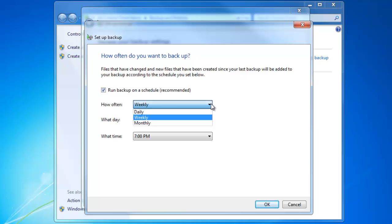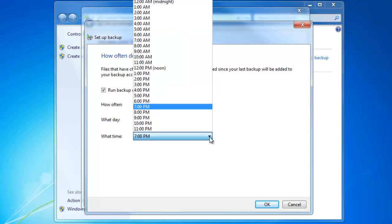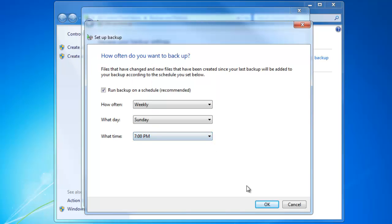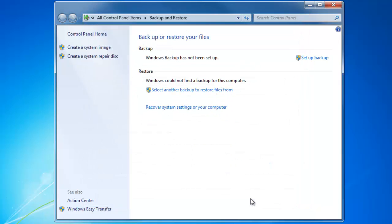We can choose how often to backup, pick the day of the week, and the time of day. Click OK. We'll click Save Settings and Run Backup.